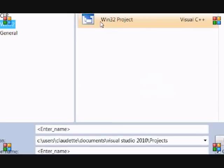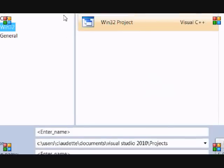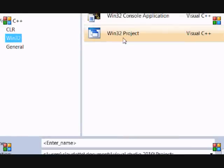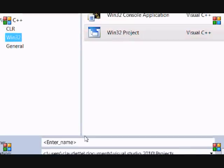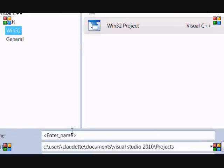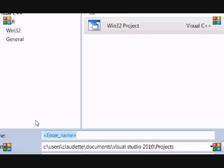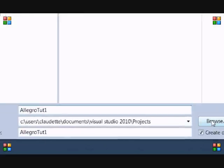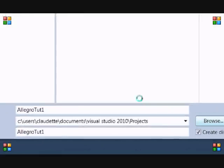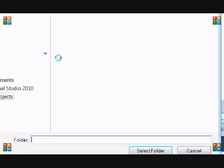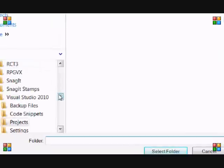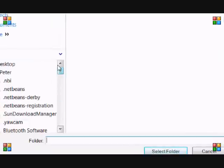We want to go to Win32, then Win32 project and name it. I'm going to name it Allegro Tutorial 2. Let me just change the location because I really don't want it to be in that location. So choose where you want to save it.